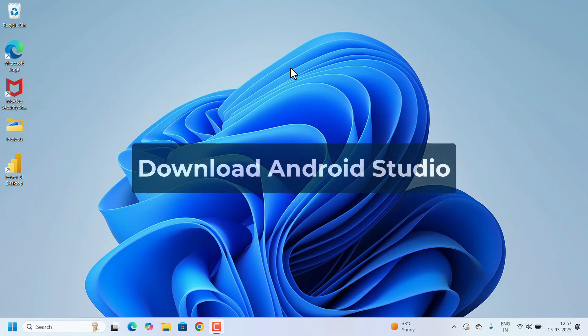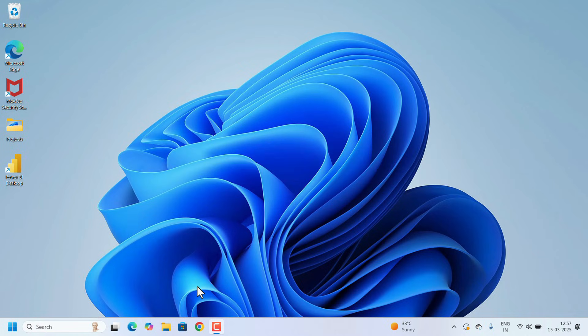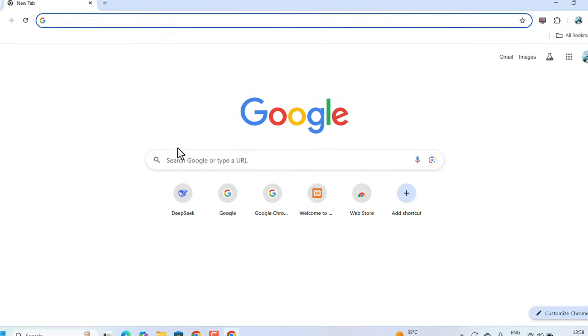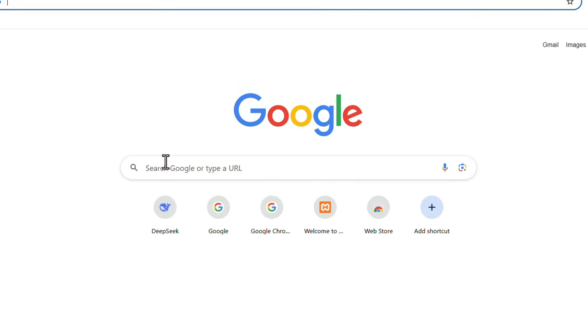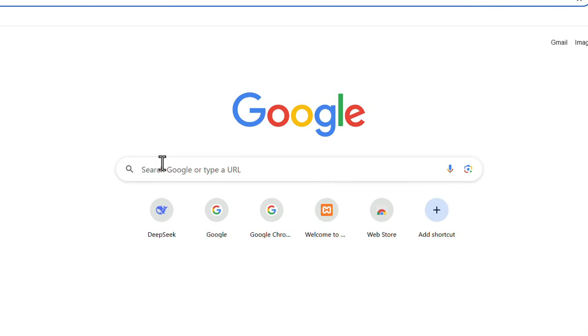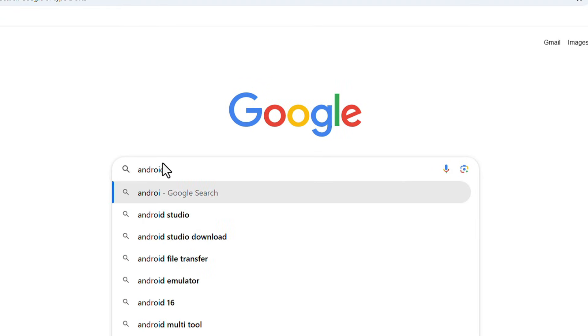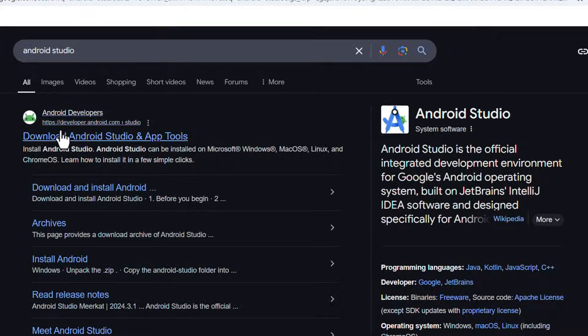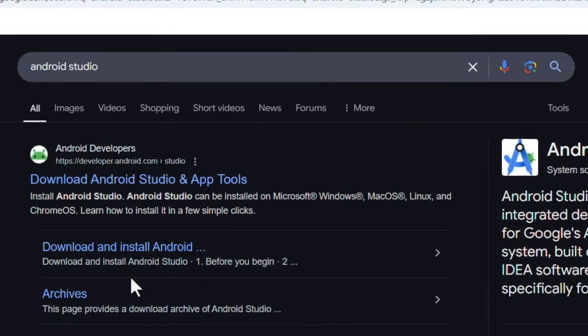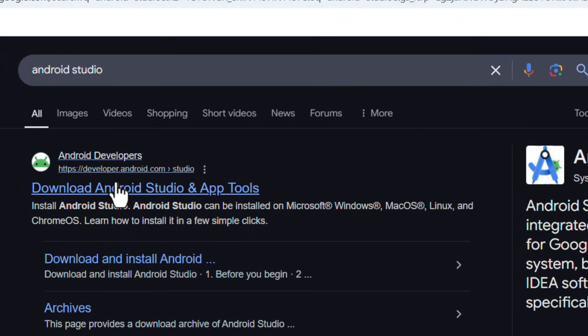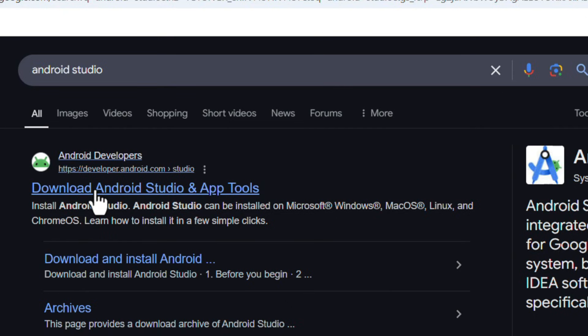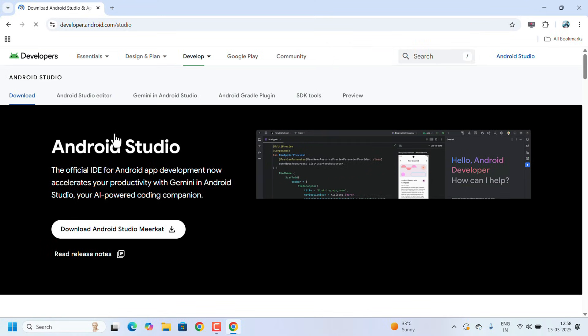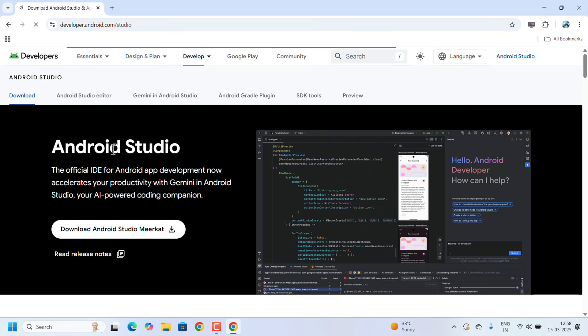First, we need to download the installer file. Open any web browser of your choice and search for Android Studio. In the search results, developer.android.com is the official site to download Android Studio, so click on that link. It will directly give you the download page.